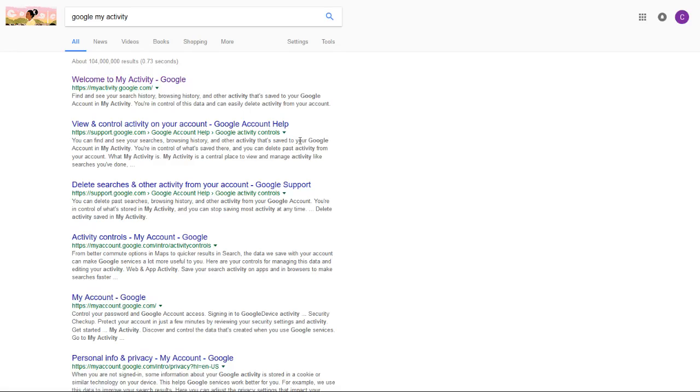The top result should be 'Welcome to my activity' from Google. I'll also link that page down in the video description so you can click through those means as well.